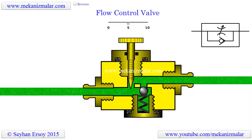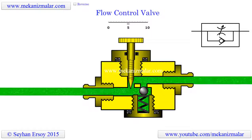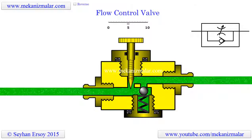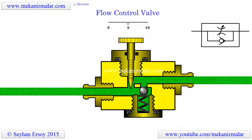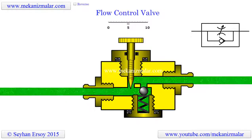Welcome to the video tutorials of Mechanisms by Mekonismuller. In my previous video, the working principles of a needle valve were explained. One of the biggest shortcomings of the needle valve is that it restricts the flow rate in both directions. When you use a needle valve for speed control of a piston of an air cylinder in forward motion, it will also restrict piston motion in the return stroke.